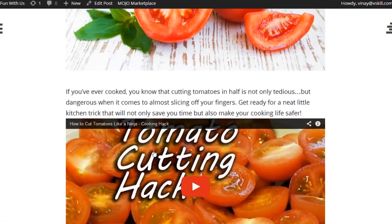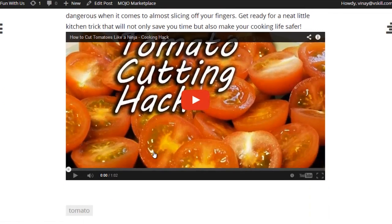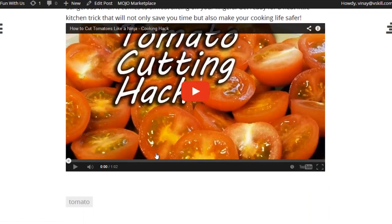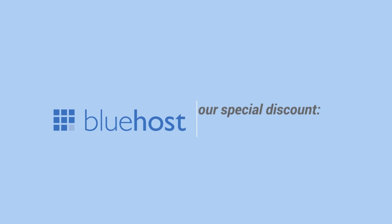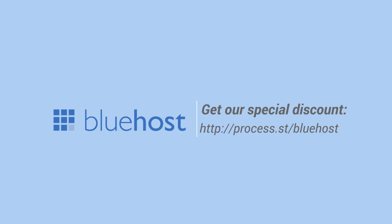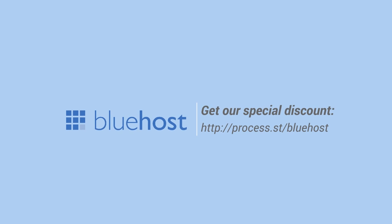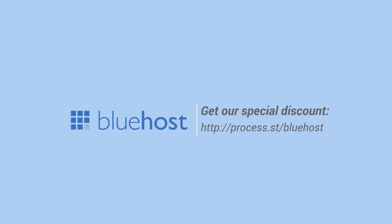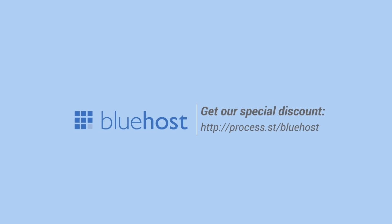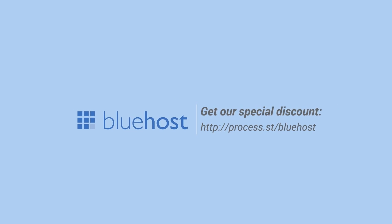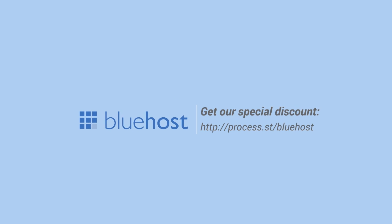If you want to set up your own WordPress blog and you're interested in using Bluehost, make sure you use our link to get a special discount. You can find that again at www.process.st/bluehost.